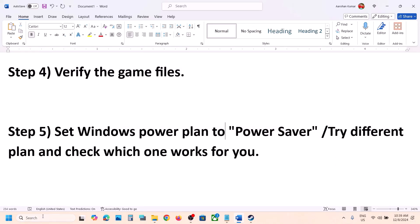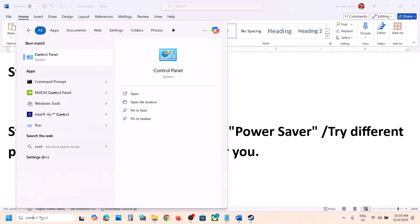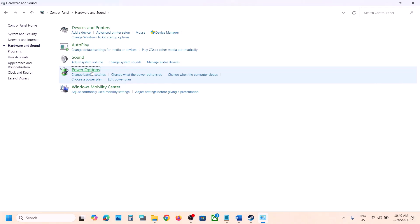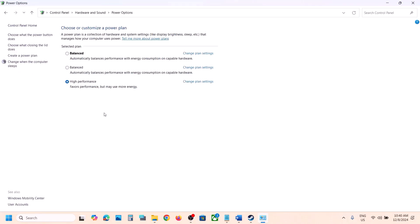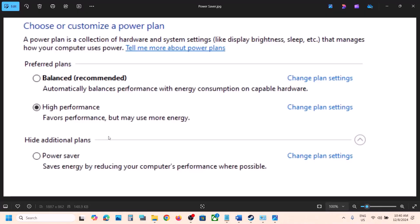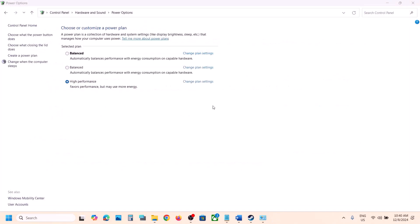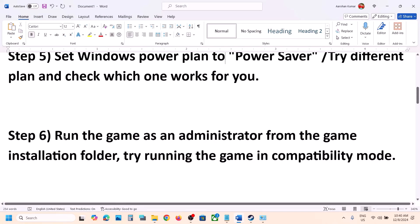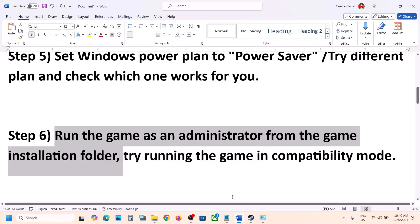Next step is to set Windows power plan to Power Saver. Type Control Panel in the Windows search box and go to Control Panel, then Hardware and Sound, then Power Options. Over here you will see Power Saver — select it. If that does not work, you can try Balanced or High Performance. Launch the game and check which one works for you.